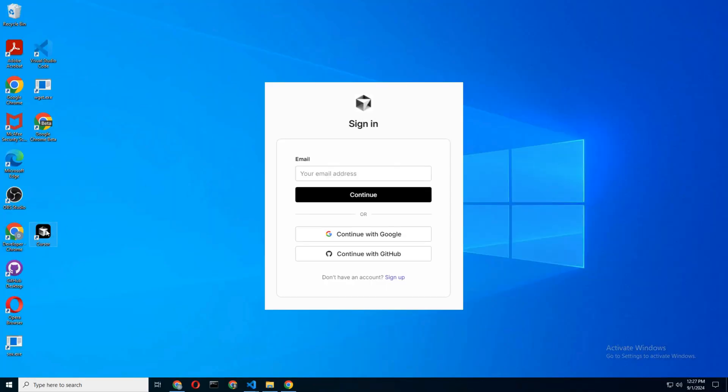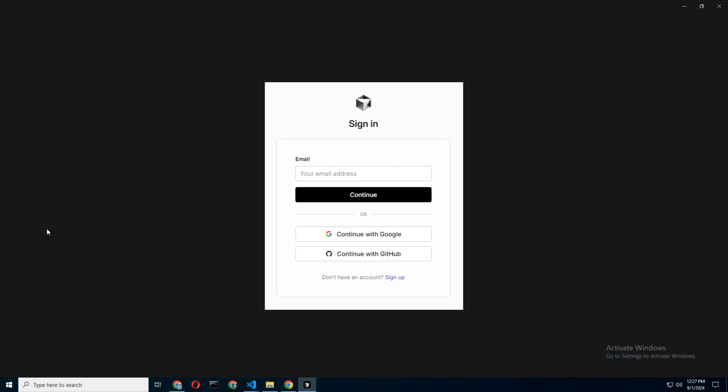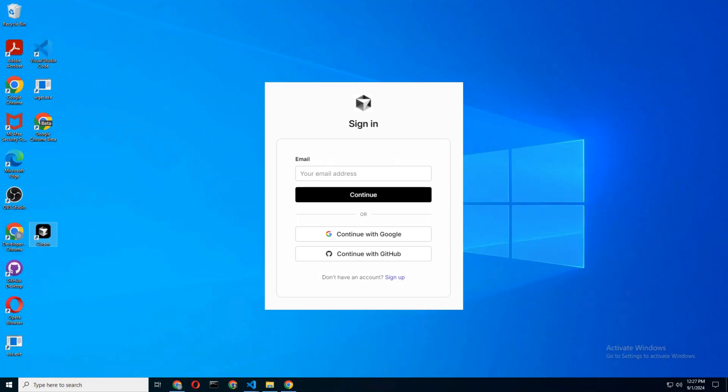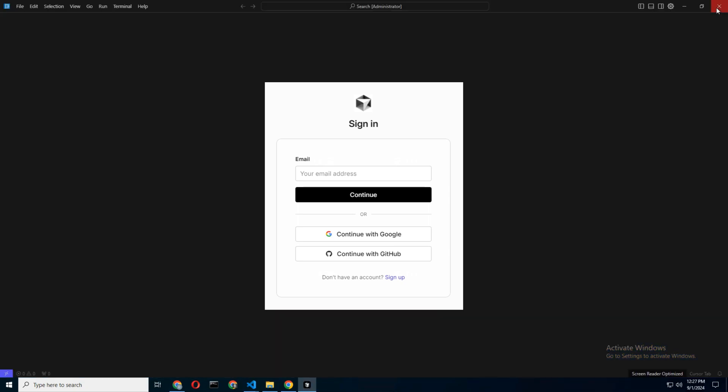After launching Cursor, you'll be prompted to log in. Do it! Cursor uses its own AI model, and you need to be logged in to take full advantage of all its features.